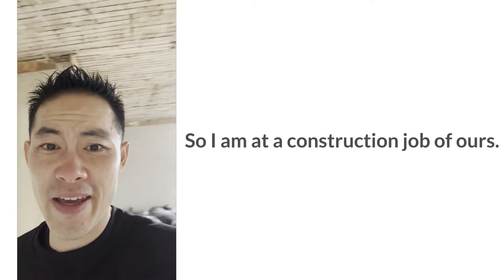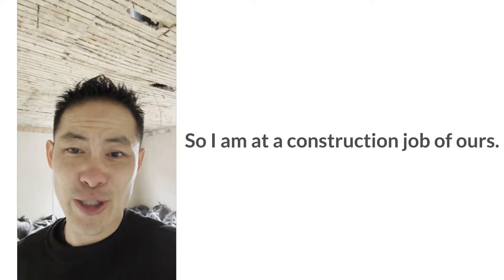Hey, Jarrett Lau here with Green Ocean Property Management. I'm at a construction job of ours. We're gutting a two-family in Jamaica Plain.